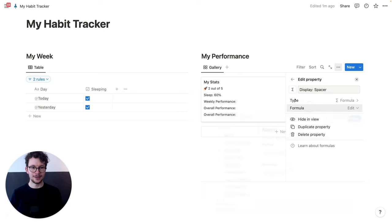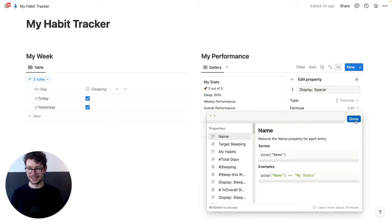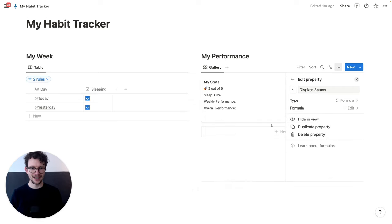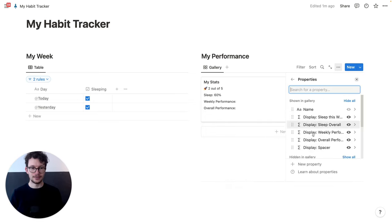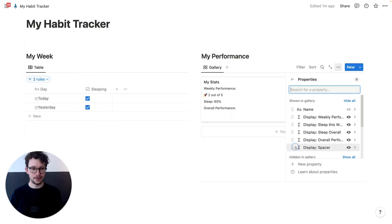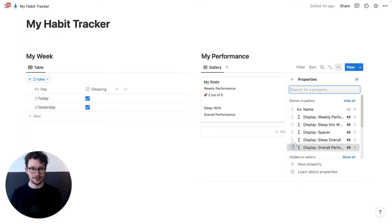Now we just need to rearrange them. So we want to have the weekly performance at the top, then the spacer in between, and then the overall performance.